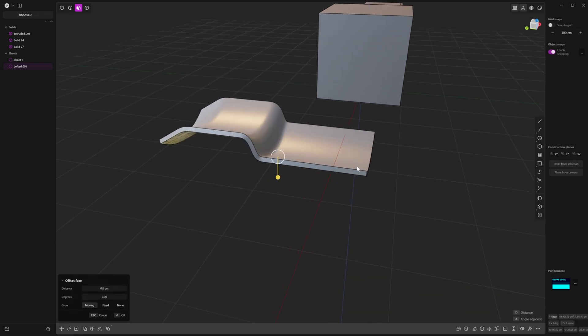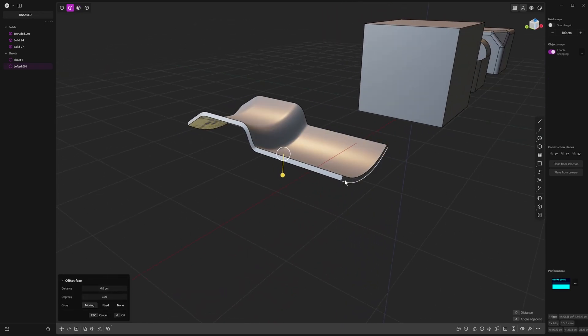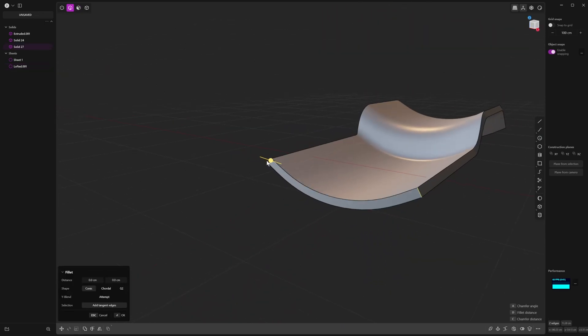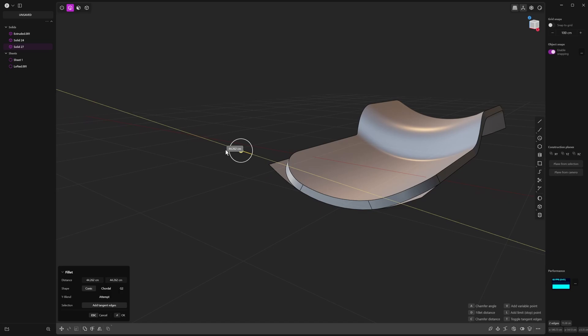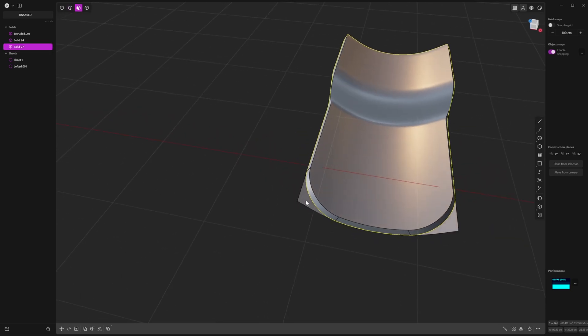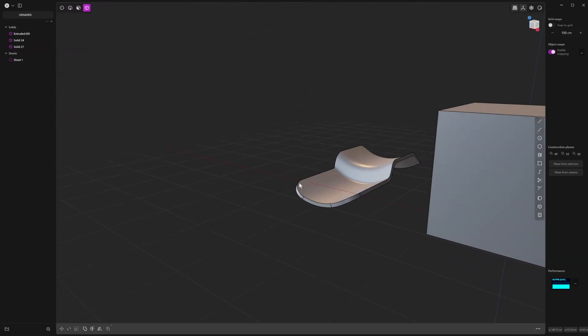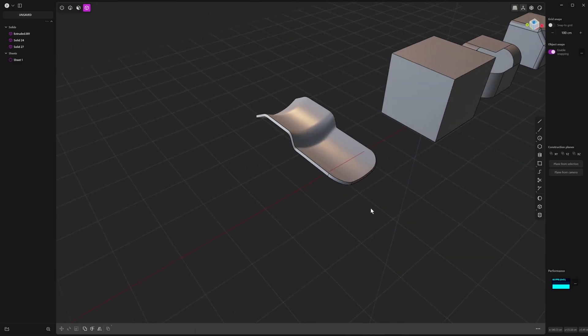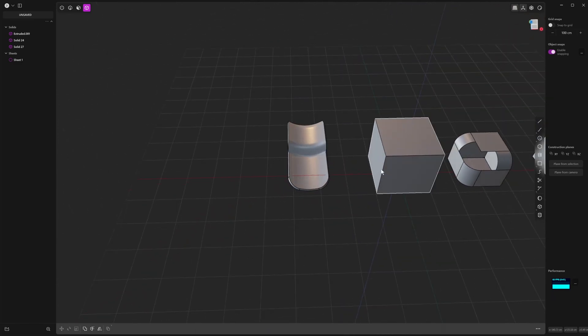And then once you've got your solid object, you can start to add fillets and whatnot there as well. And we can get rid of our sheet underneath there, and there you go. So that's one way.